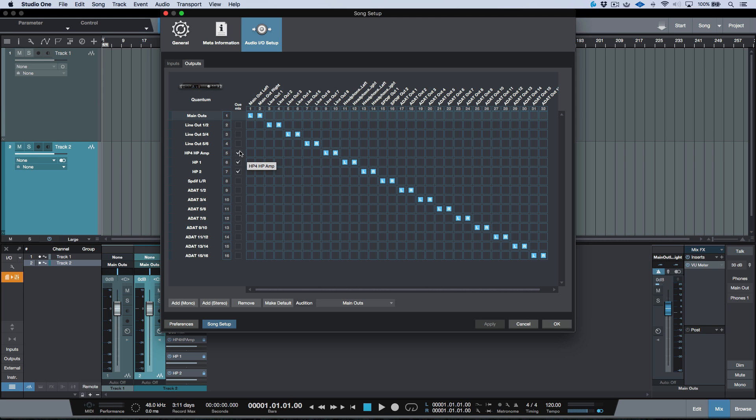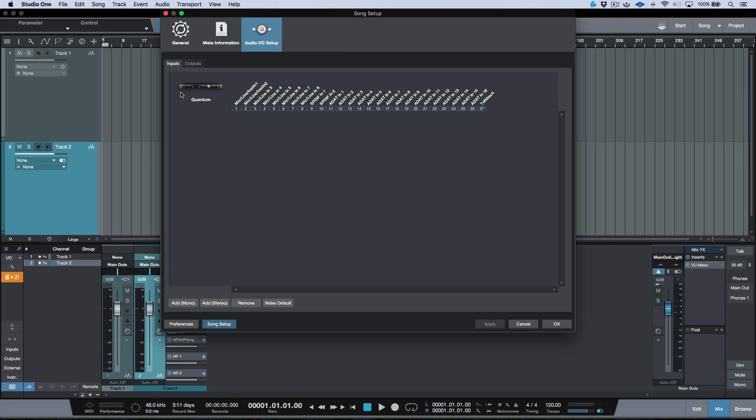And the reason for that is so that they show up in my Studio One console, and I can quickly create headphone mixes if I need to.